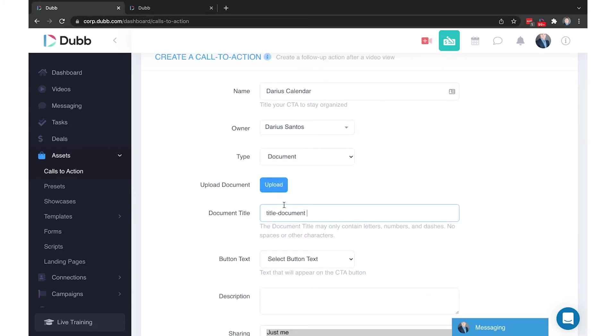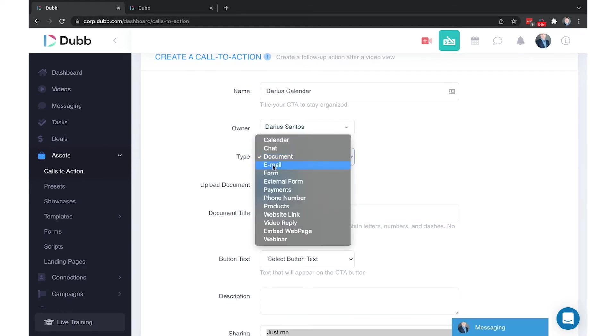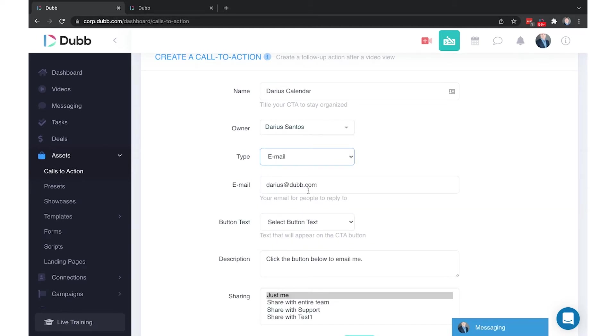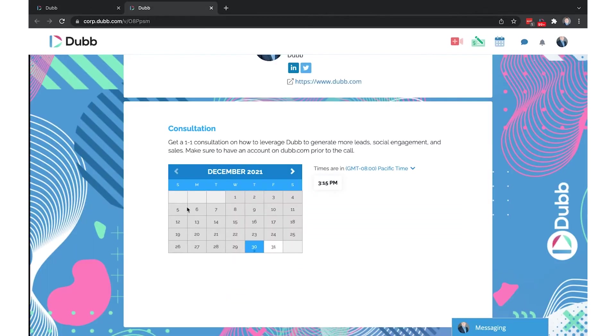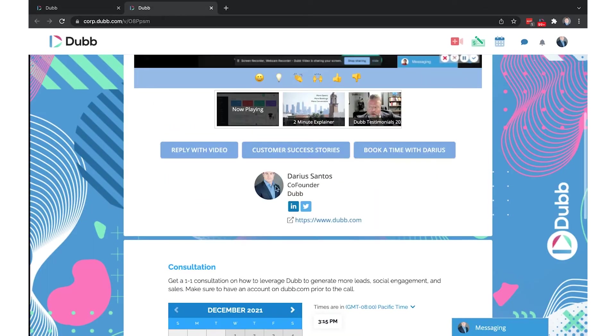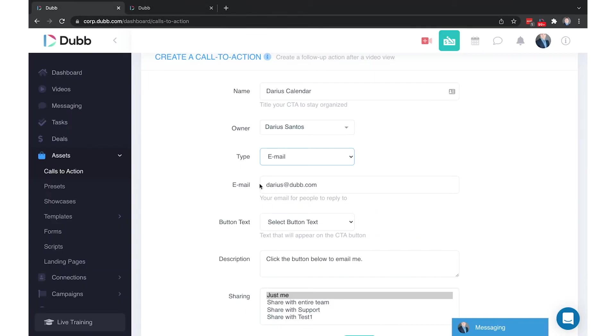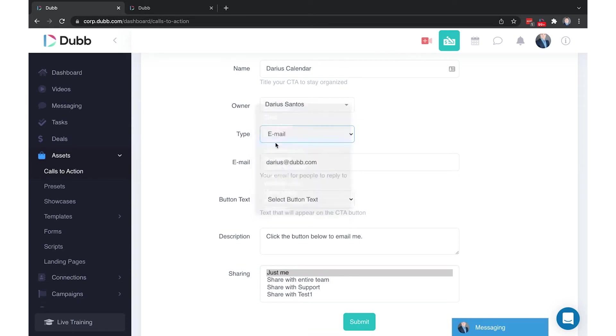When they click the call-to-action button, it will automatically download that document to their computer. Email is just a button that will open up their default email application with your email in the recipient field. Just be aware, not everyone has a default email application hooked up on their desktop. So when they click your email button, it may try to open up their application to connect a default email. I usually recommend leaving the email in the video signature line instead of creating a button for it.